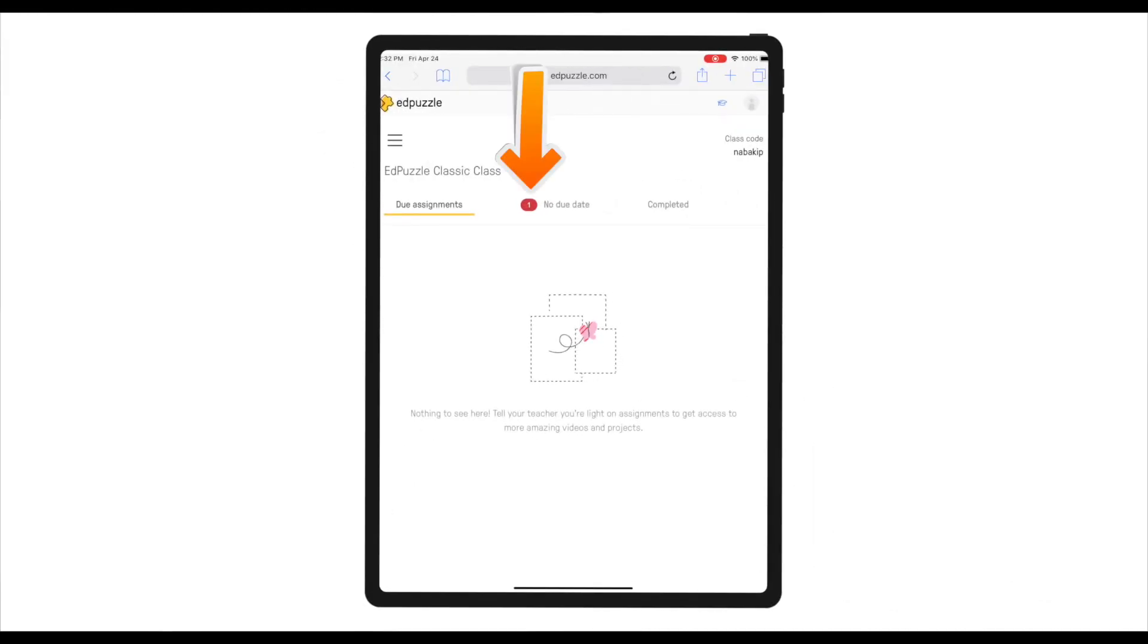Students have two options as to how they will access this assignment. The first option is for students to simply go onto the EdPuzzle platform. If I as a student go to my EdPuzzle Classic class, I will see that I have Water Cycle Song as one of my assignments. Another way for students to see the assignment is for you to send them the link. Let's try and see what it looks like.